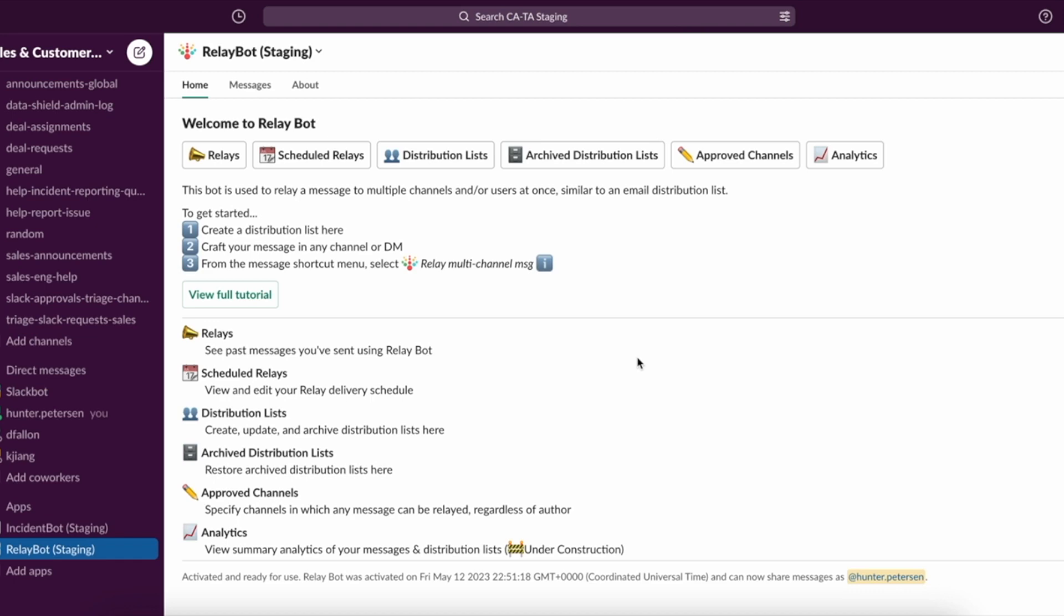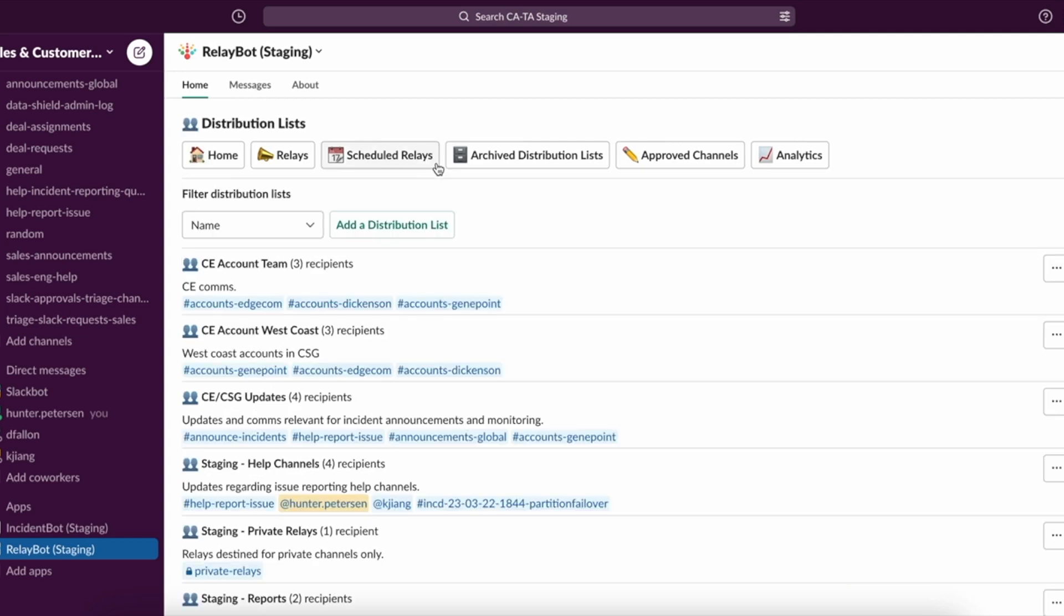So one of the first things we would typically do is create a distribution list. So we'll go ahead and do that now. And so here we can see our existing distribution lists. I'm going to add a new one.